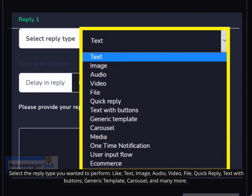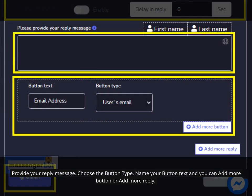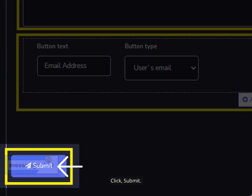Select the reply type you want to perform — such as text, image, audio, video, file, quick reply, text with buttons, generic template, carousel, and many more. Provide your reply message. Choose the button type. Name your button text — you can add more buttons or add more replies. Click Submit.